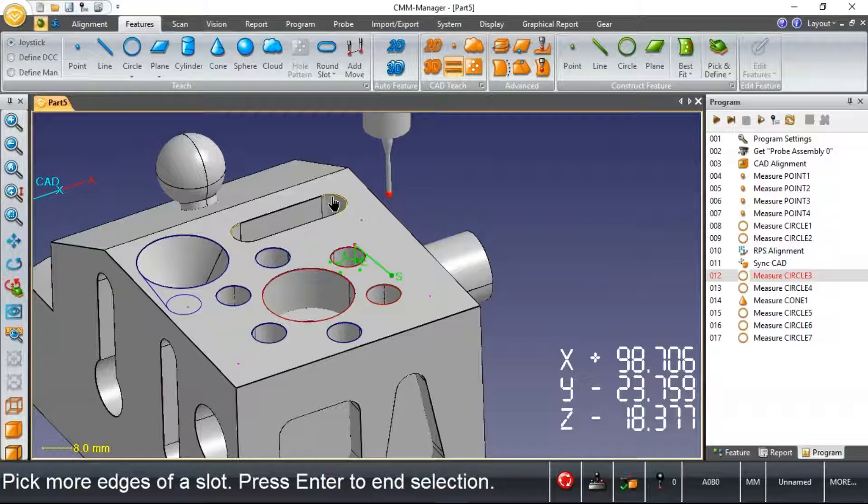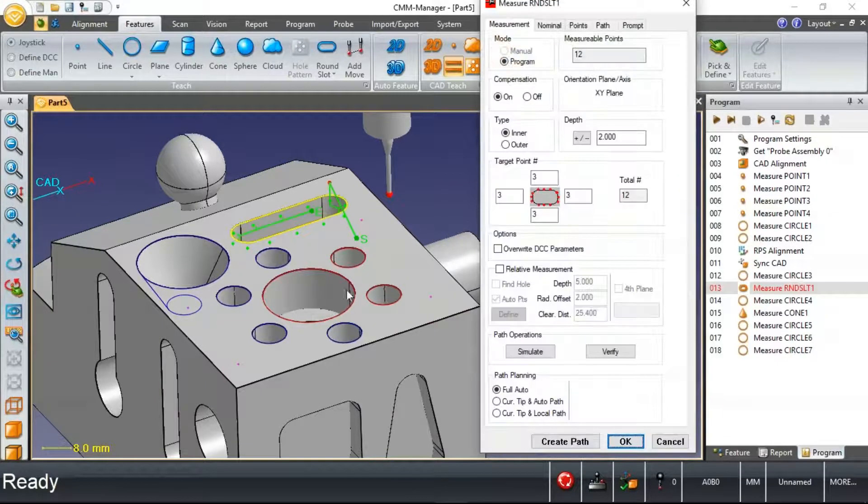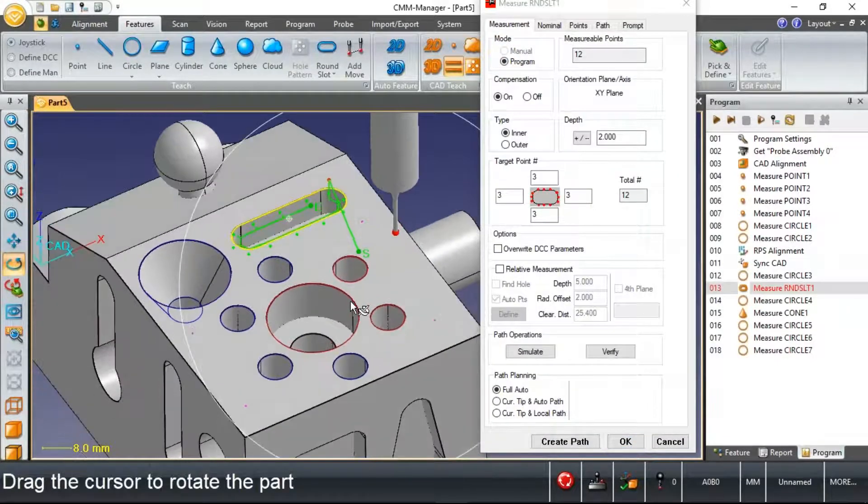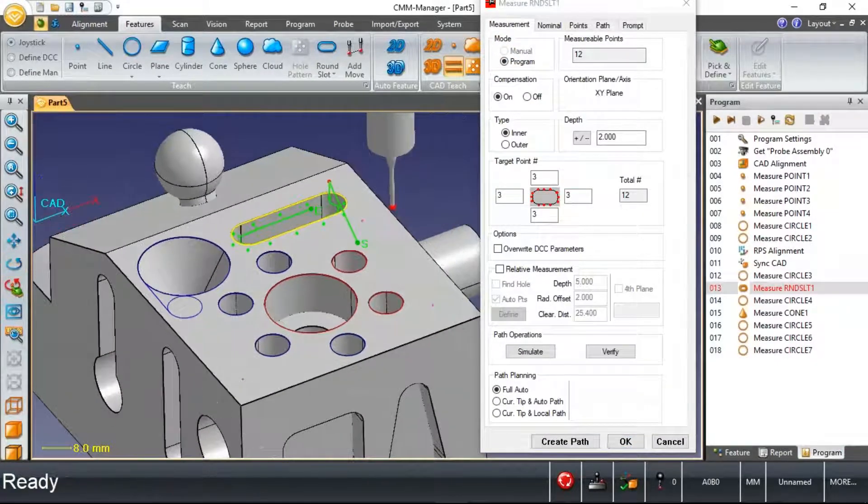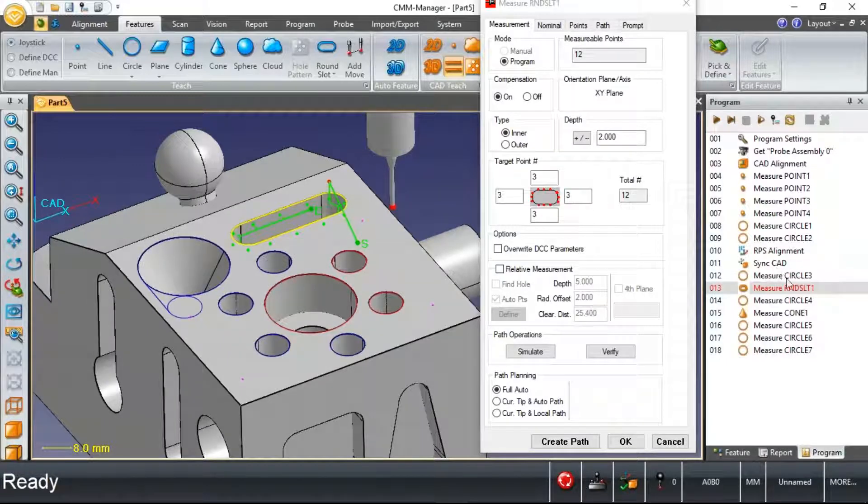I can pick, in this case, the slot. And the start point now is of course adjacent to the previously measured feature, circle three.